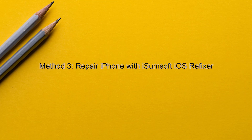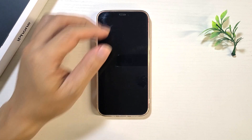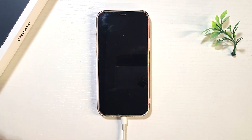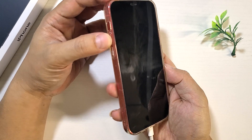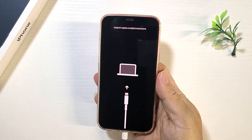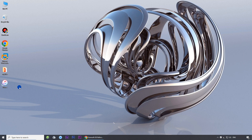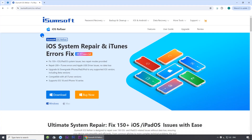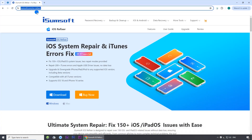Method three: repair iPhone with iSumSoft iOS Refixer. If none of the previous methods work, consider using this method. You still need to connect your iPhone to your computer and put your iPhone in recovery mode. Then download and install iSumSoft iOS Refixer on your computer. This is an advanced iOS repair tool that helps you fix all kinds of common iOS problems, including iOS stuck on white screen, without losing any data. You can download and install the software by clicking the link in the description below.